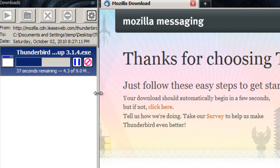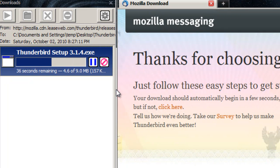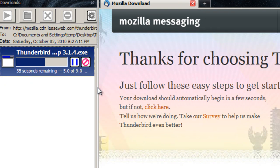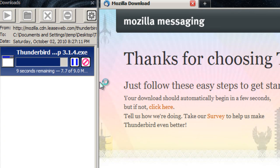Thunderbird is open source and it is available on Macintosh, Linux, and Windows. The setup process for different operating systems is considerably different — namely, Linux is a serious pain to set up. I don't know how hard it is to set up on a Mac.